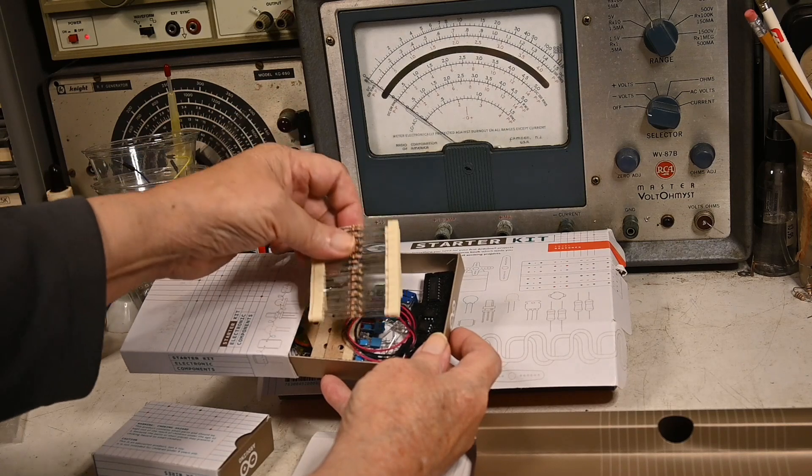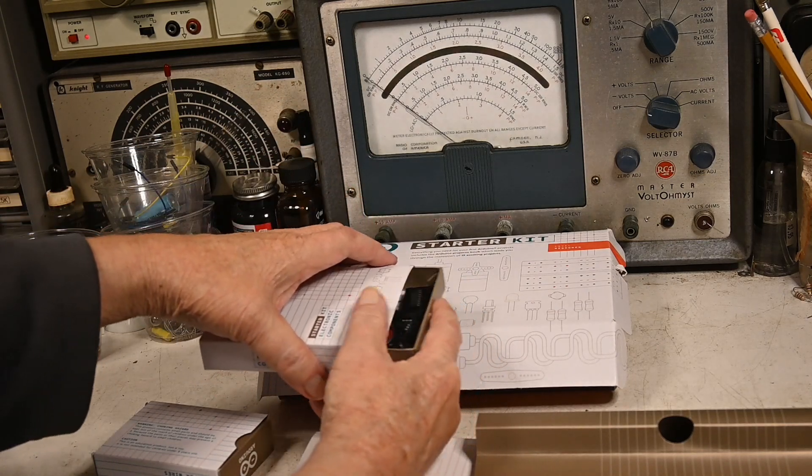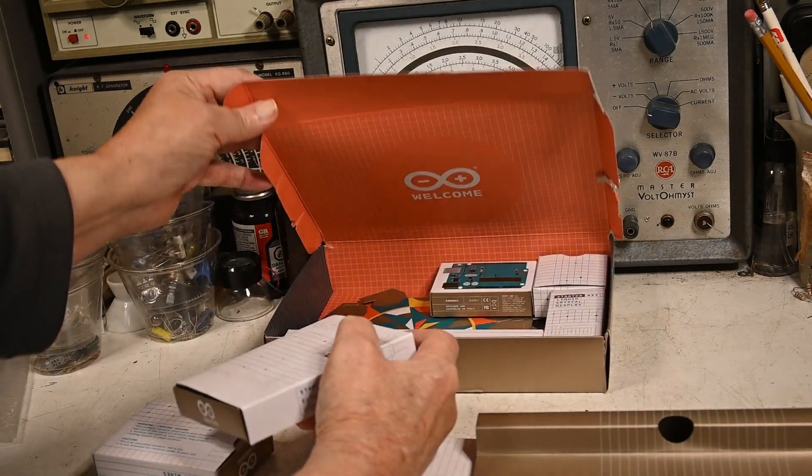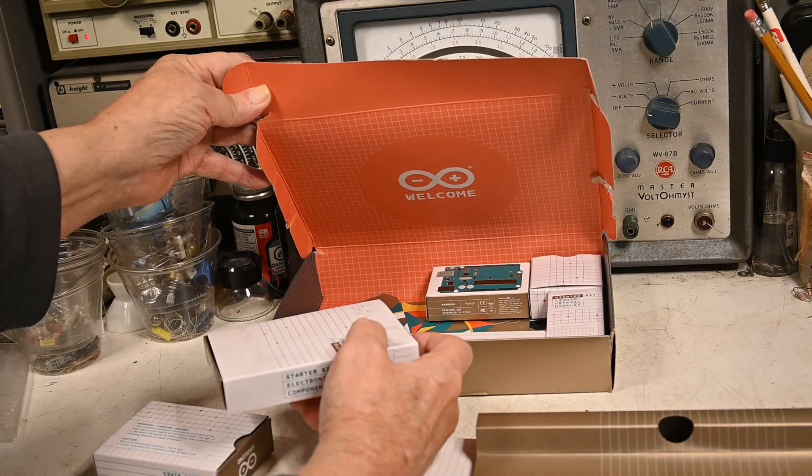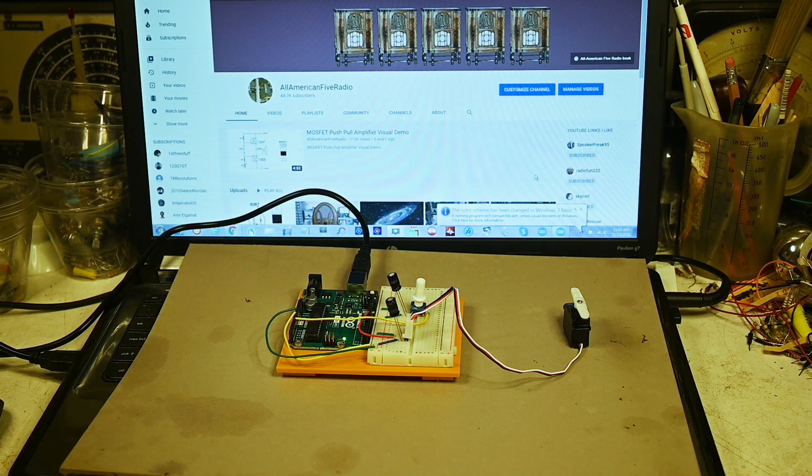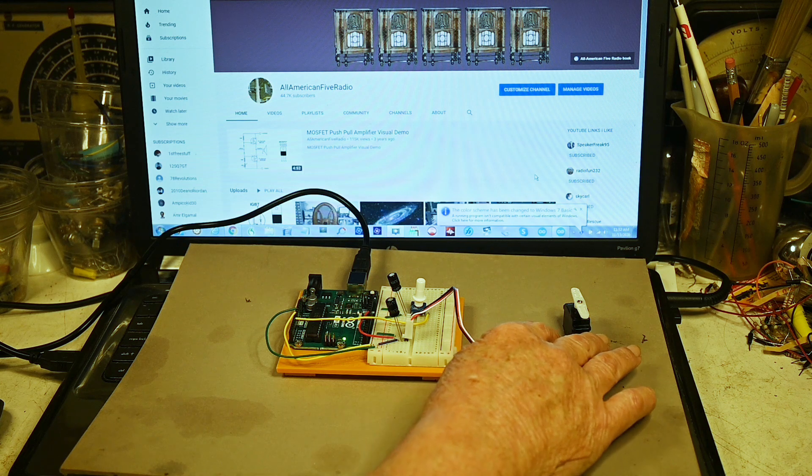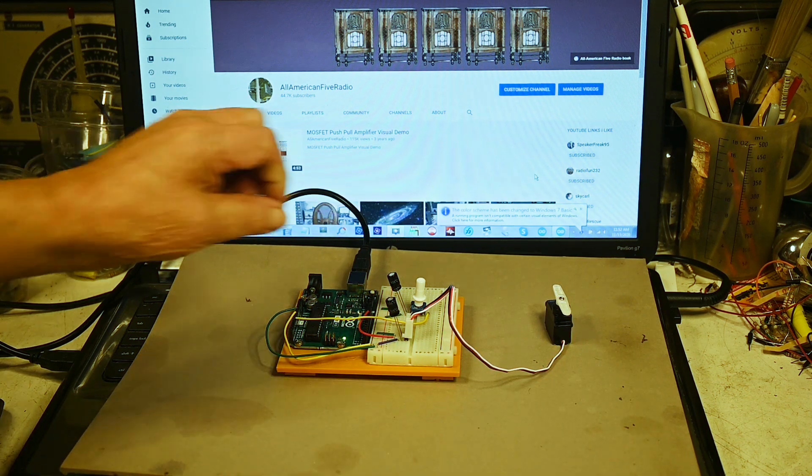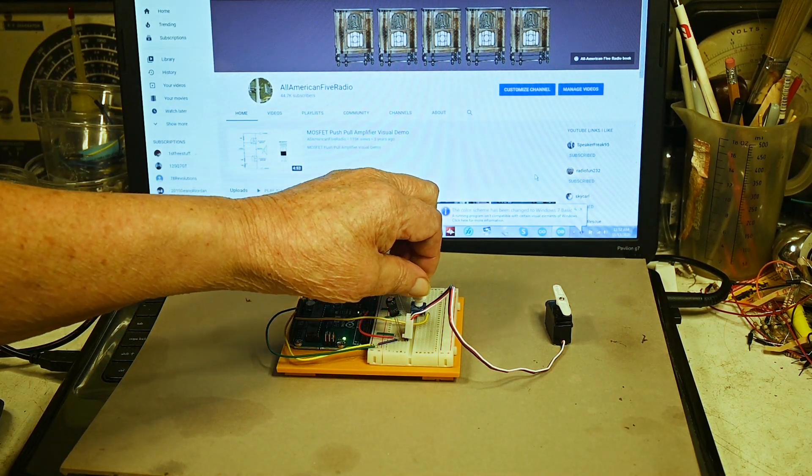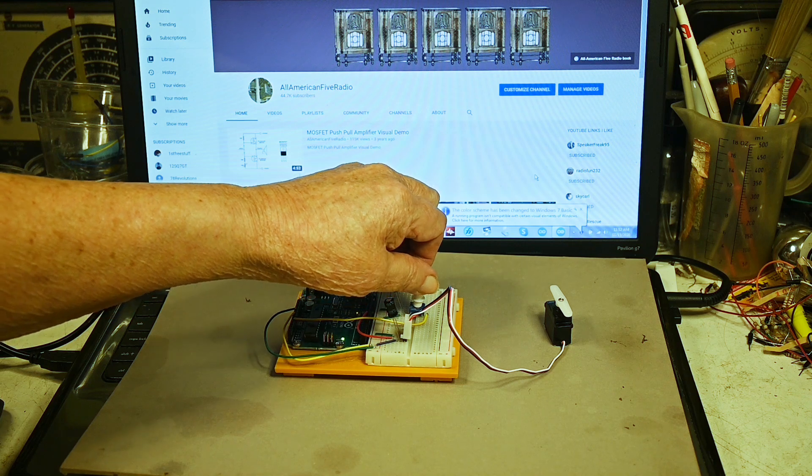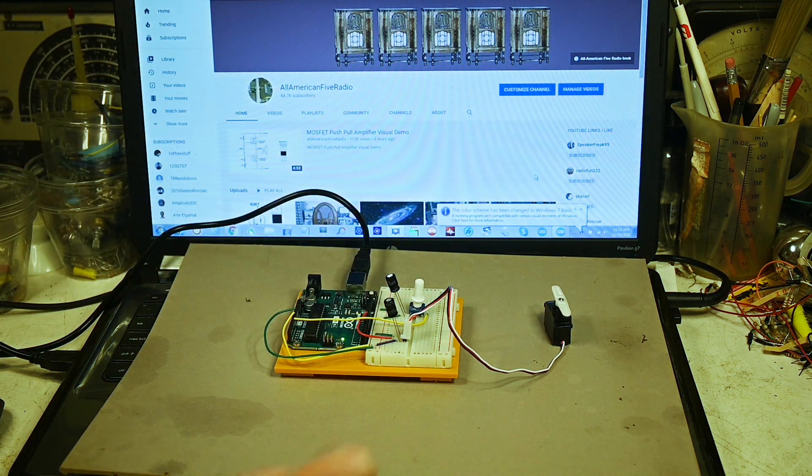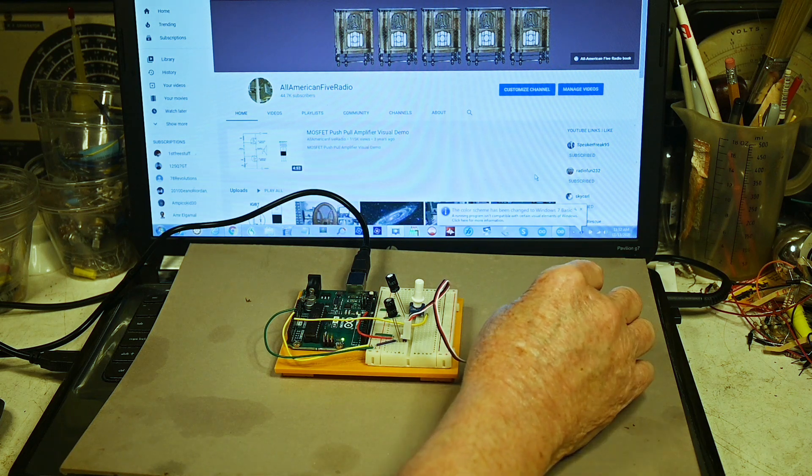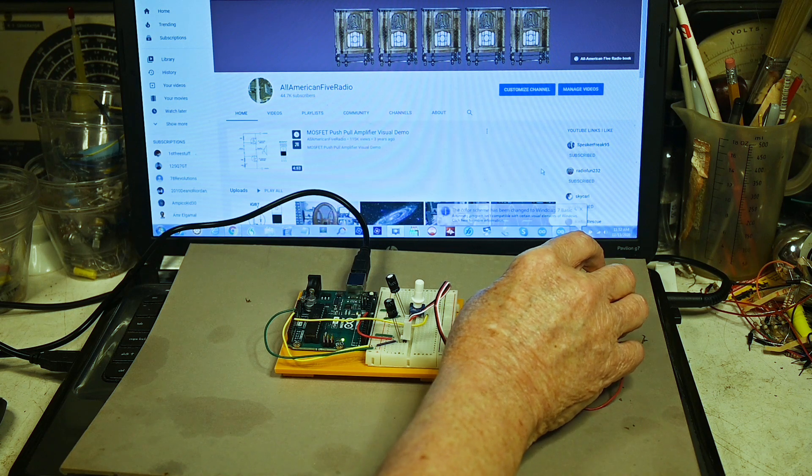Here's one of the projects - controlling a little servo motor here with this variable resistor. This little motor is surprisingly strong.